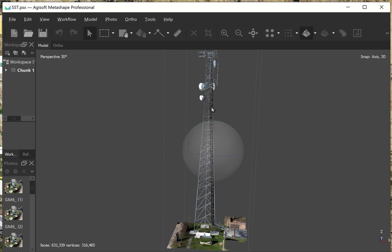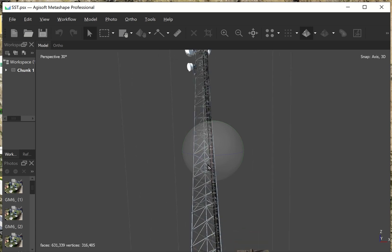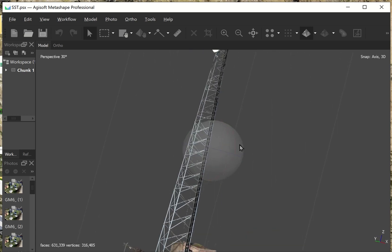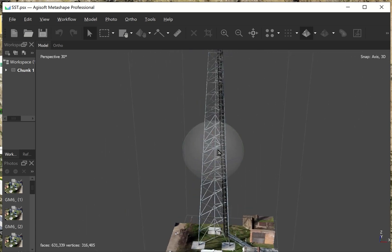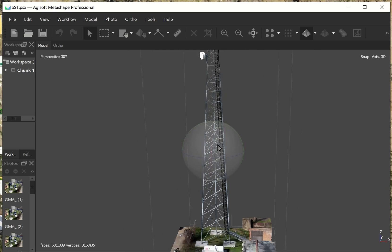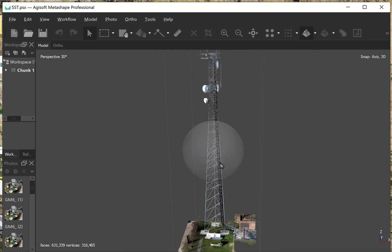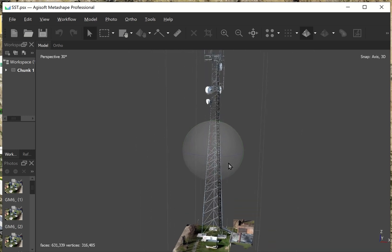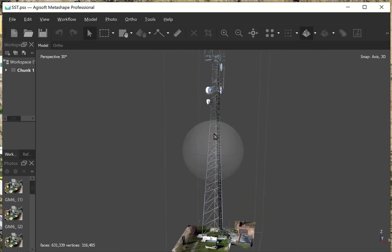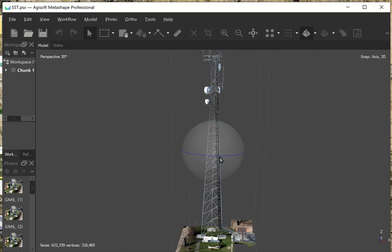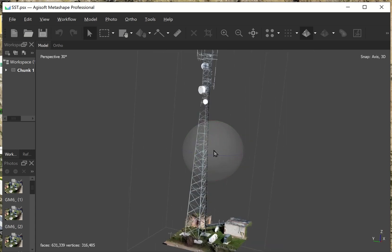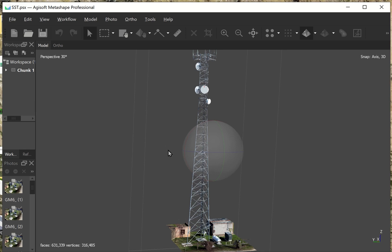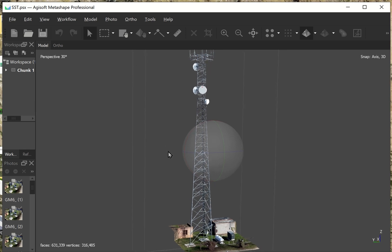And that's assuming that you take all of your images in a correct way that allows for your model to be put together like this. One of the things that I like about Agisoft is that it's created this 3D model, but it doesn't create any types of output files until I need it.